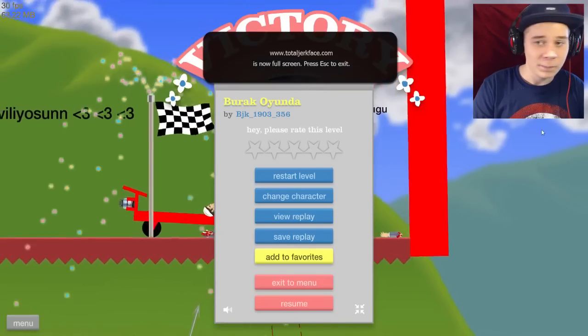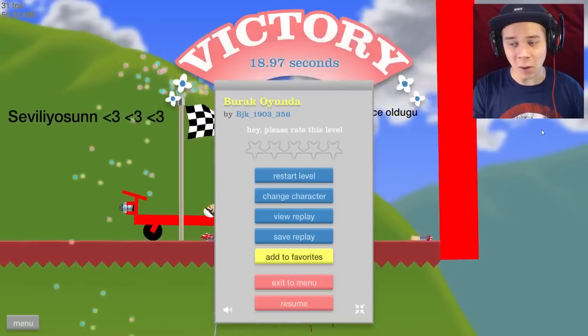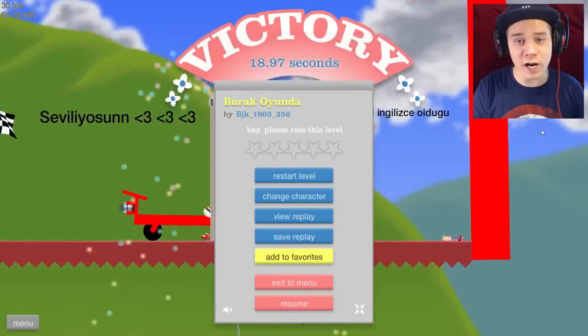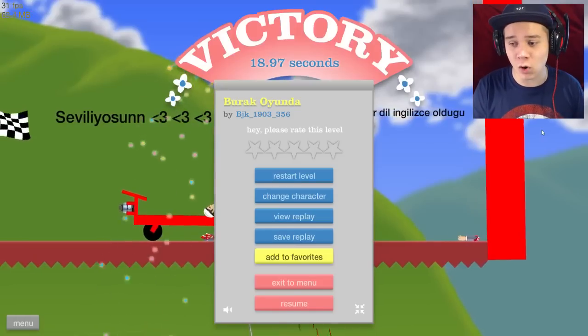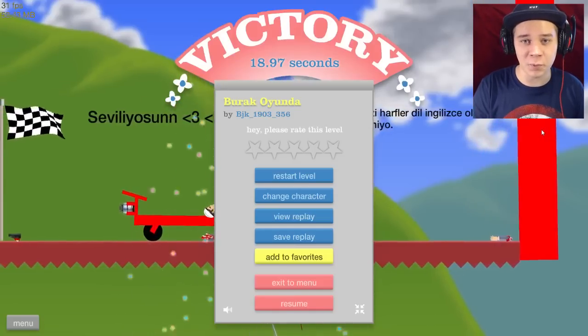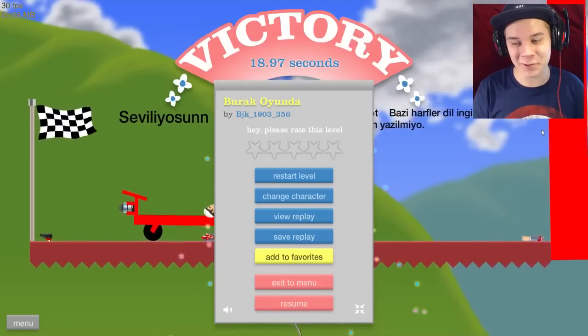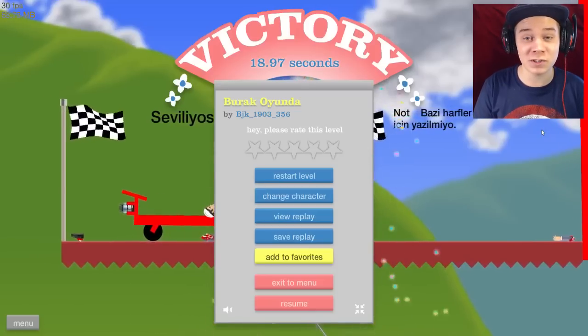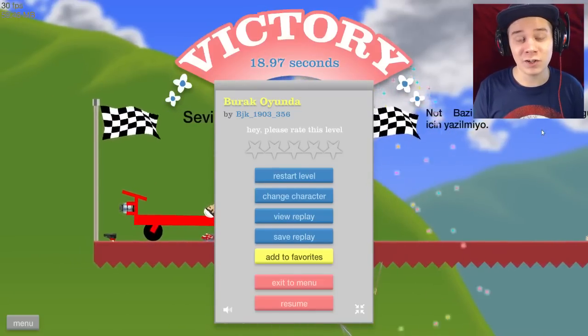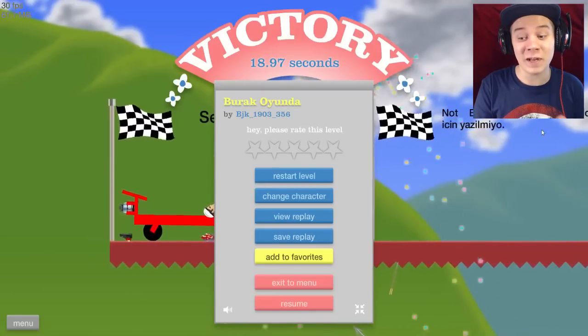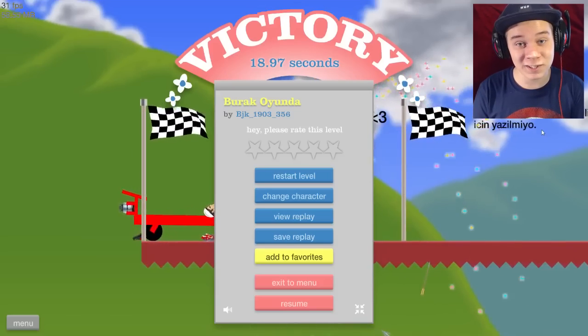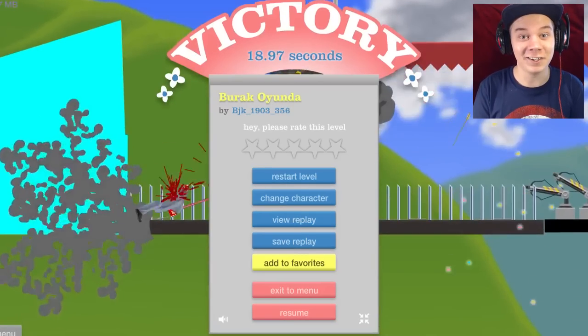Thank you guys so much for watching this video. I'm gonna have to end it there before I rage even more and destroy something in my room. If you guys want more Happy Wheels, be sure to leave a like, leave your thoughts in the comment section down below. Thank you guys so much for watching, and I'll see all you beautiful people in the next video.